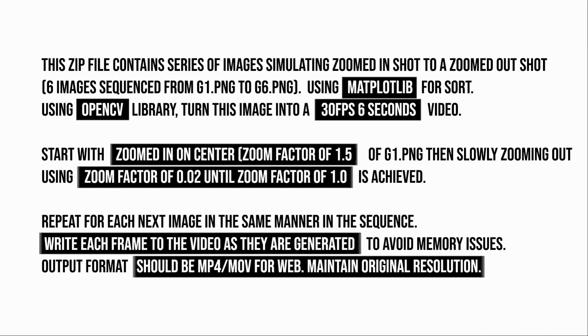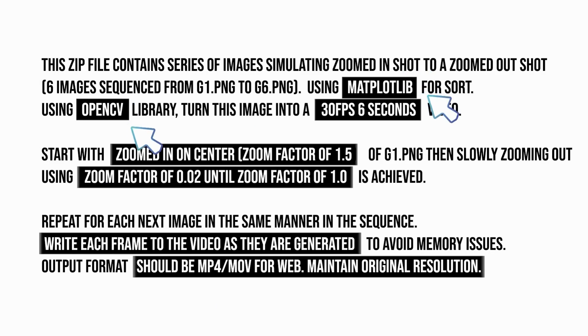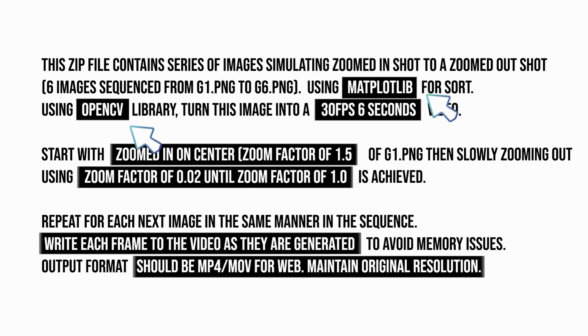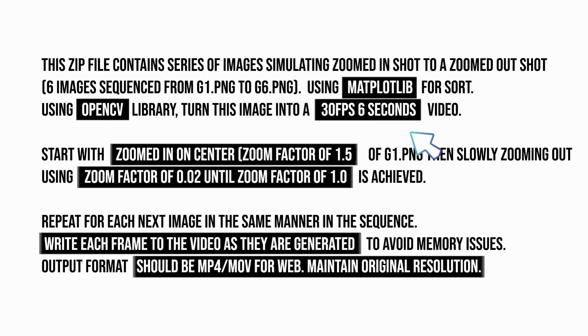Let's try to understand the difference in this prompt. I have highlighted the key components of the prompt. The author specifically asks to use matplotlib and opencv libraries. So, the code interpreter has to use them instead of using a random process. Also, the prompt asks for 30fps, 6 seconds video for each image.